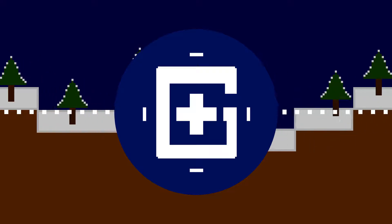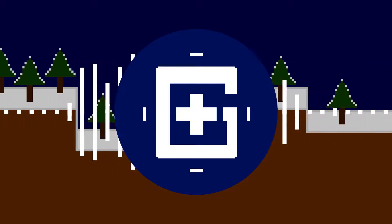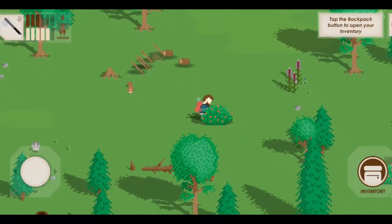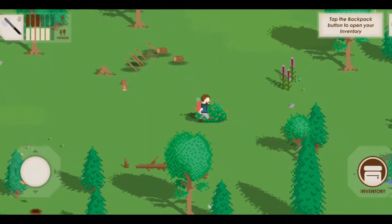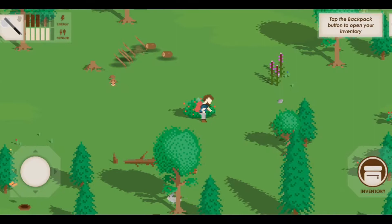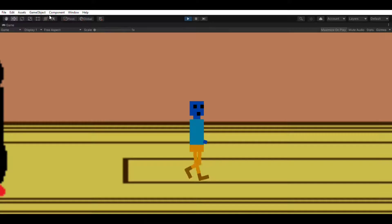Now it's time to make some graphics and animations for the player. I decided to make them in pixel art style and it came out quite terribly — but hey, it is much better than my first one.